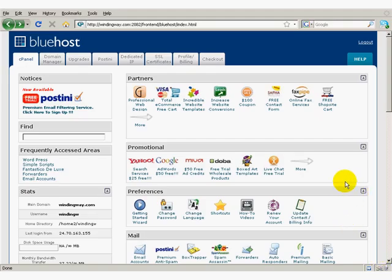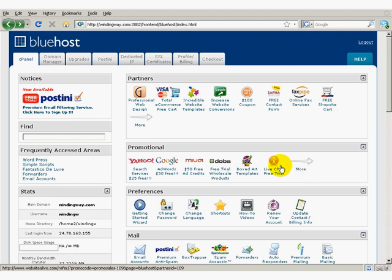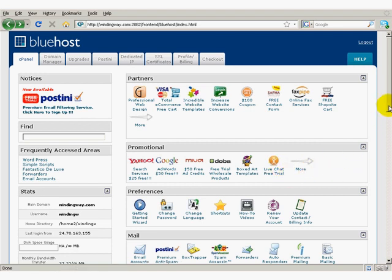Hello, it's Roslyn Gardner. I would like to show you how easy it is to set up a WordPress blog on your Bluehost account.